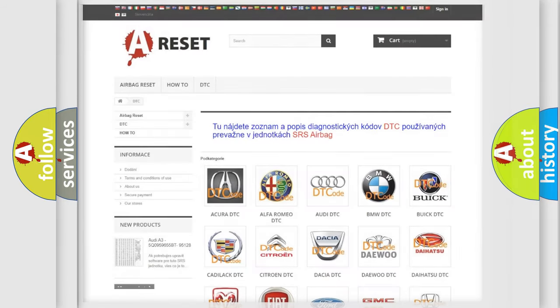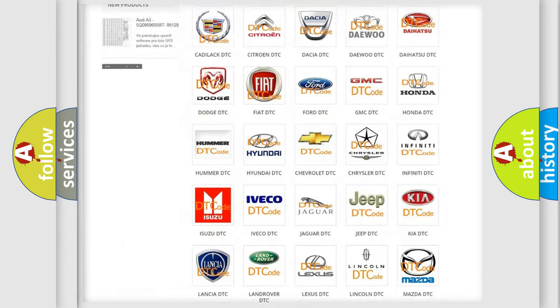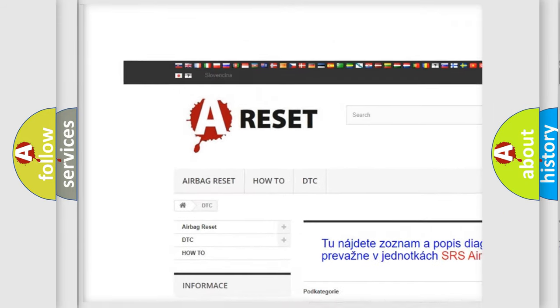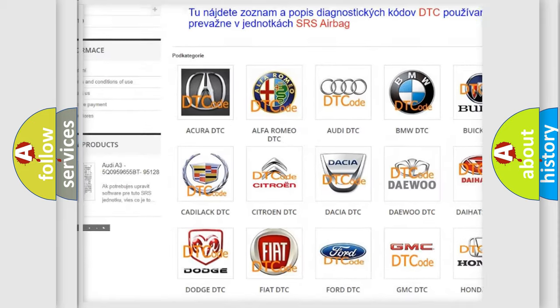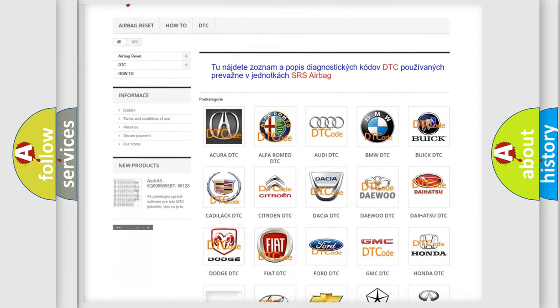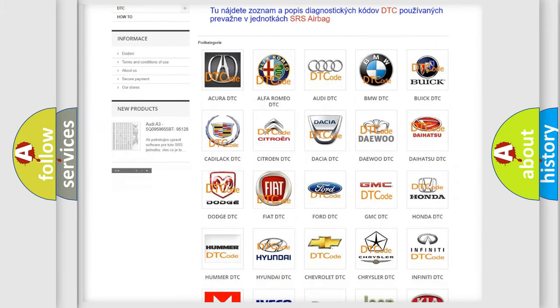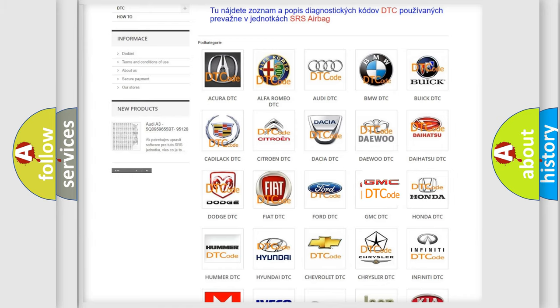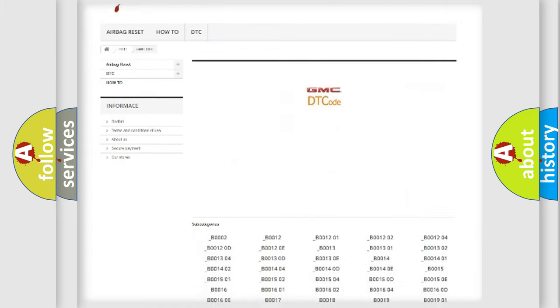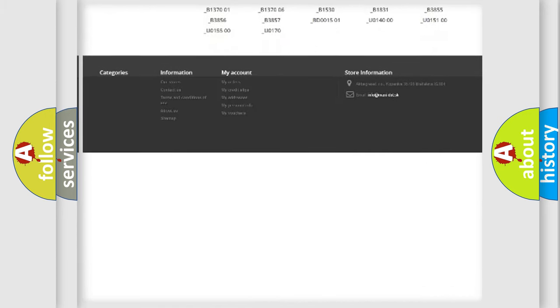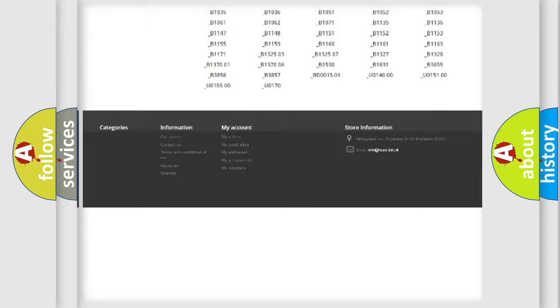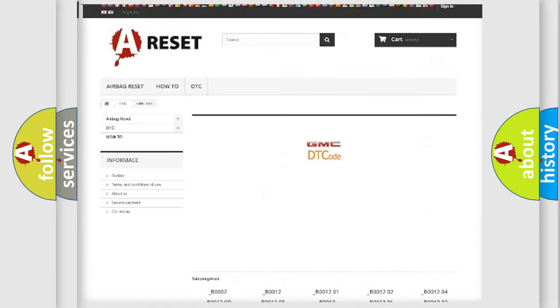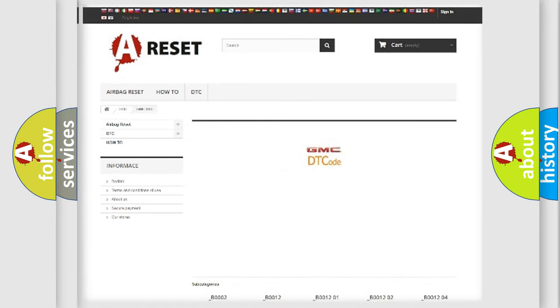Our website airbagreset.sk produces useful videos for you. You do not have to go through the OBD2 protocol anymore to know how to troubleshoot any car breakdown. You will find all the diagnostic codes that can be diagnosed in GMC vehicles, and many other useful things.